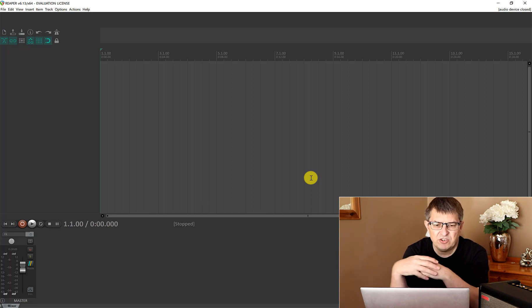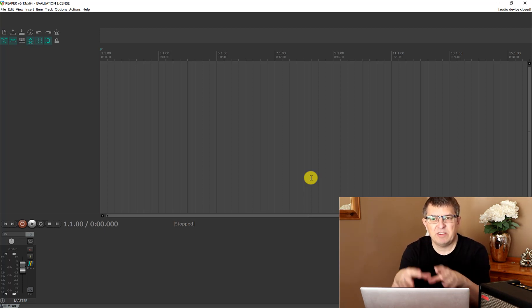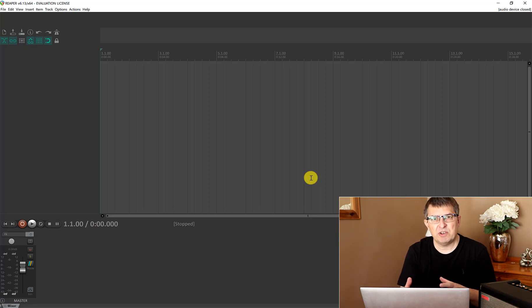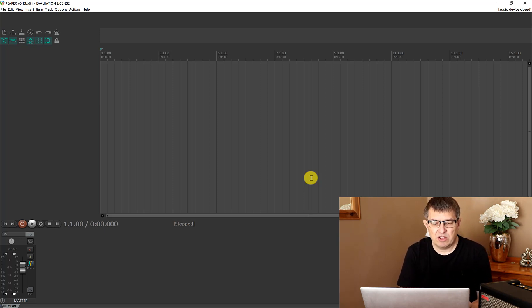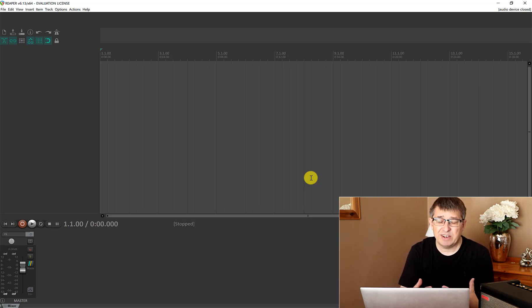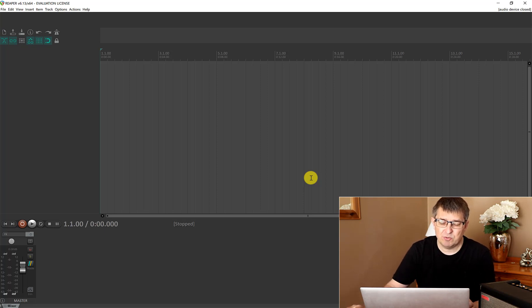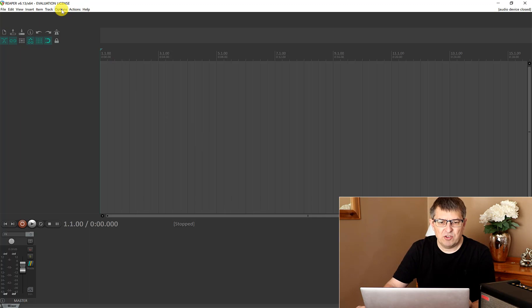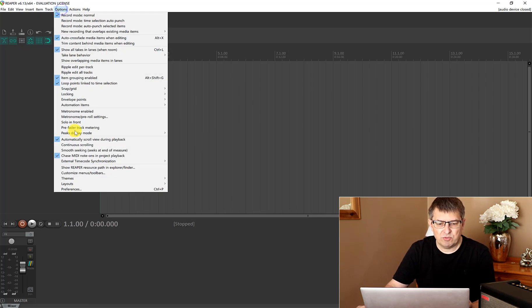When you first run up Reaper, it does say that it can't find an audio interface and asks do you want to link to one. The recommendation is yes. But if like me you don't have that option, then you can go to Options and Preferences.